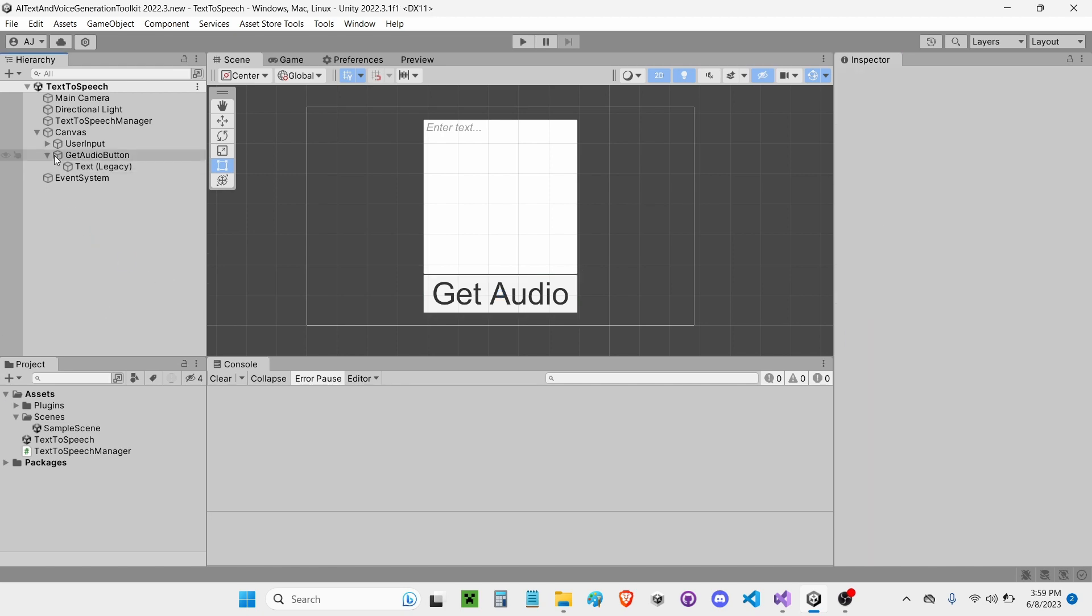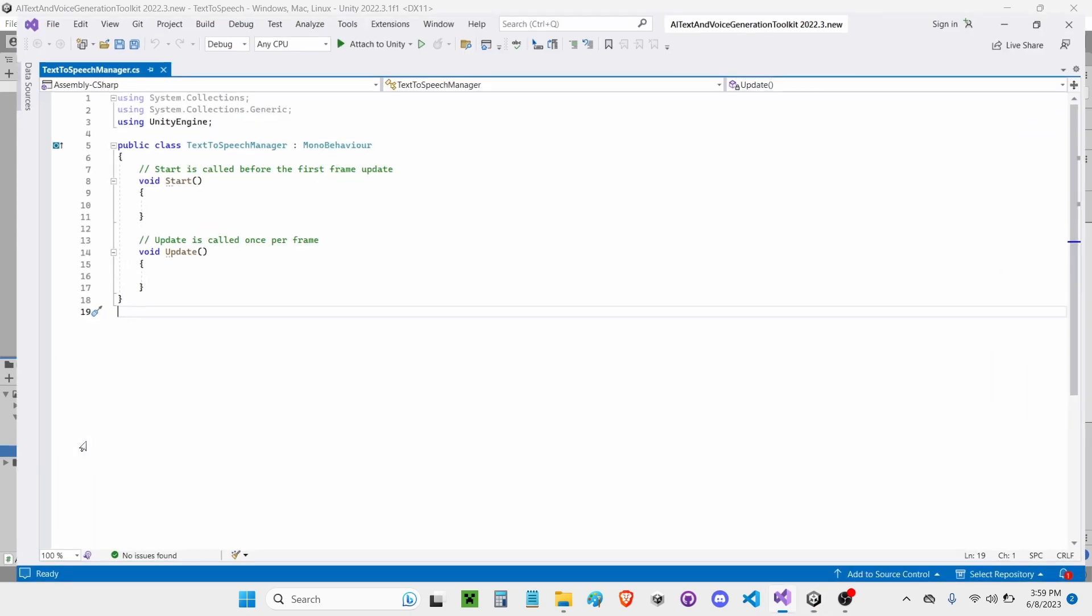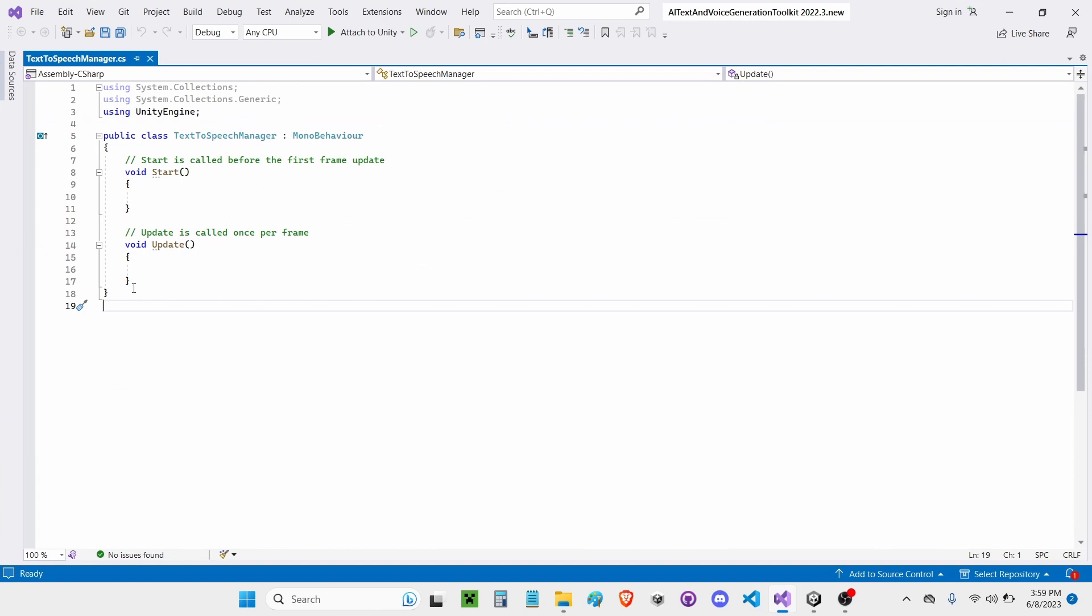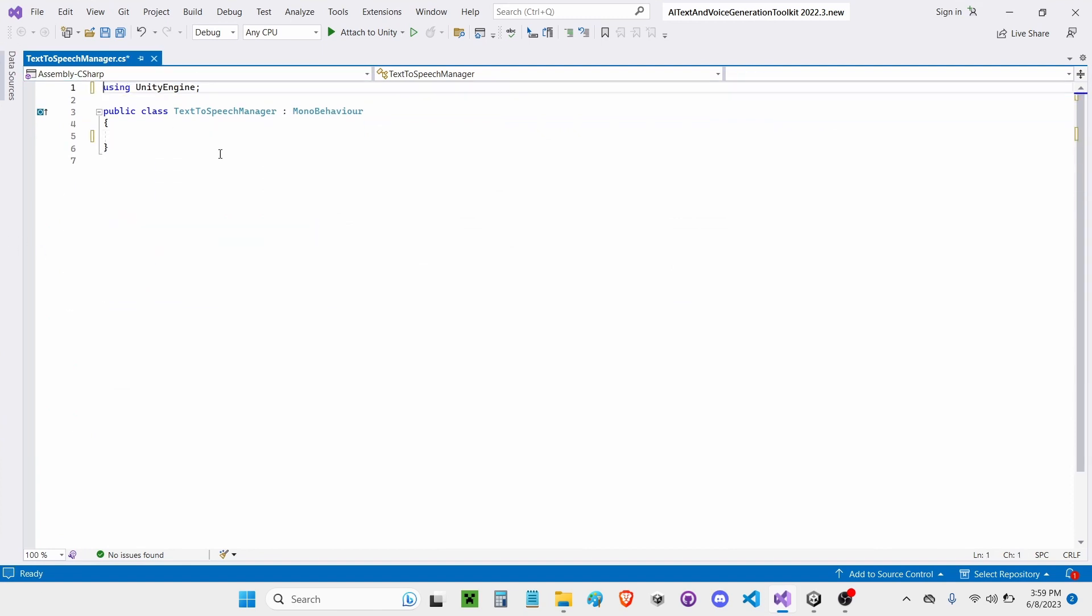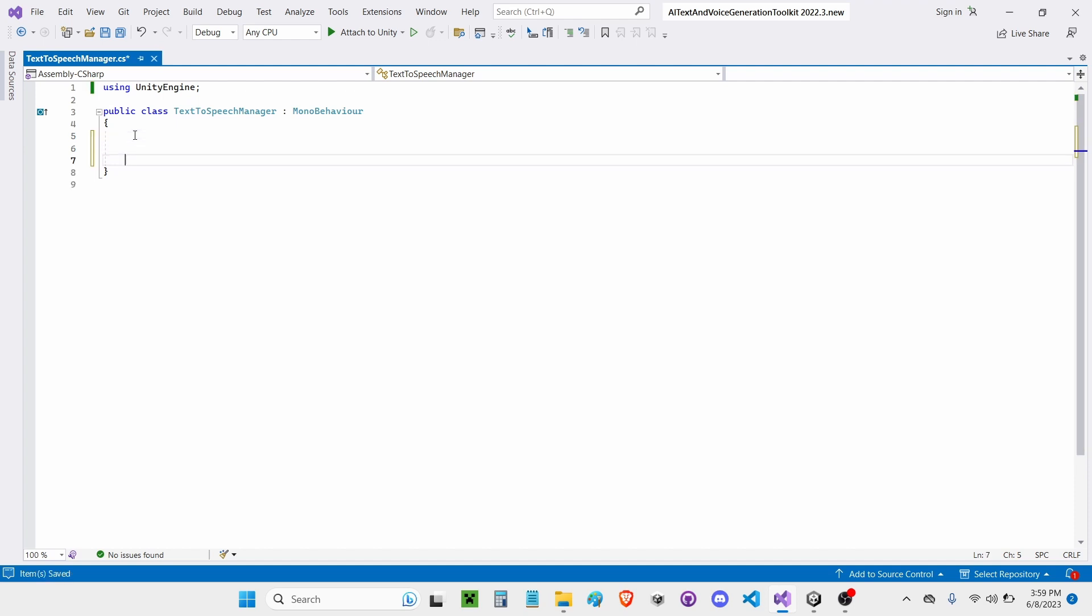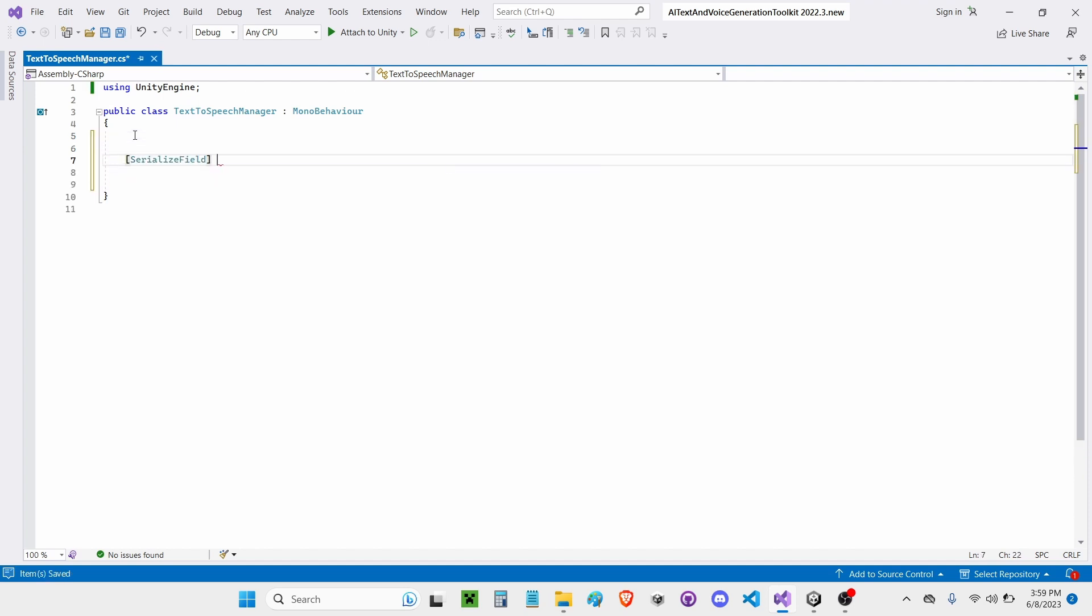Now what I'm going to do is go open up my Text to Speech Manager script. I'm going to go ahead and get rid of the start and update functions since we won't be needing those and get rid of these two using tags.